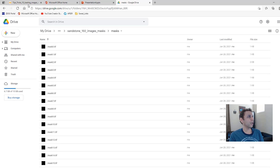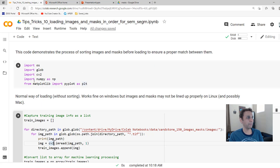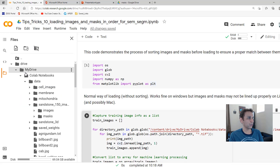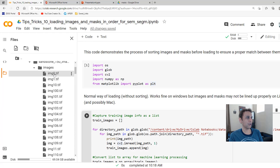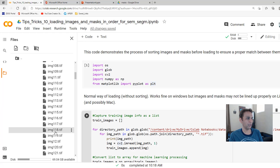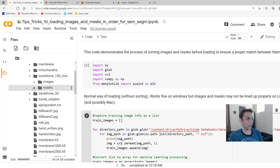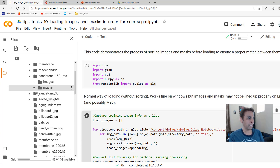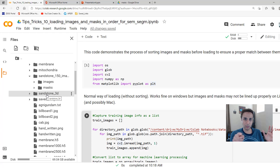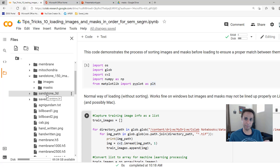Now jumping to the code — I'm connected to my Google Drive. You can see the Sandstone 150 folder with images and masks. If I expand images, you see the sorting order starts 0, 1, then jumps to 10, 100 — which is fine as long as it's consistent. The masks hopefully show the same type of sorting. The key point is that just because files appear in a specific order in Google Drive or Windows, it doesn't mean images will load in the same order. So it makes sense to write a couple of extra lines to ensure they match.